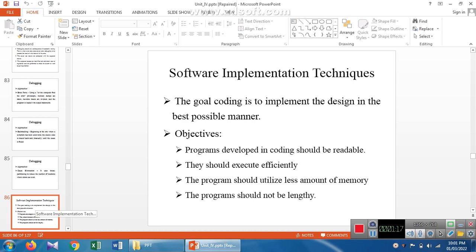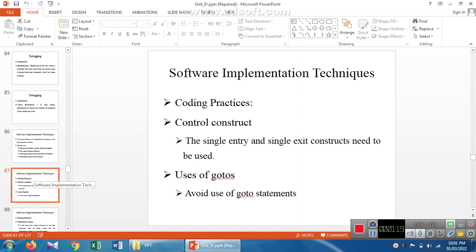Next are coding practices — the representations we follow when writing code. The first one is control constructs. In each and every programming language we have control statements, which are of two types: conditional statements and unconditional statements.